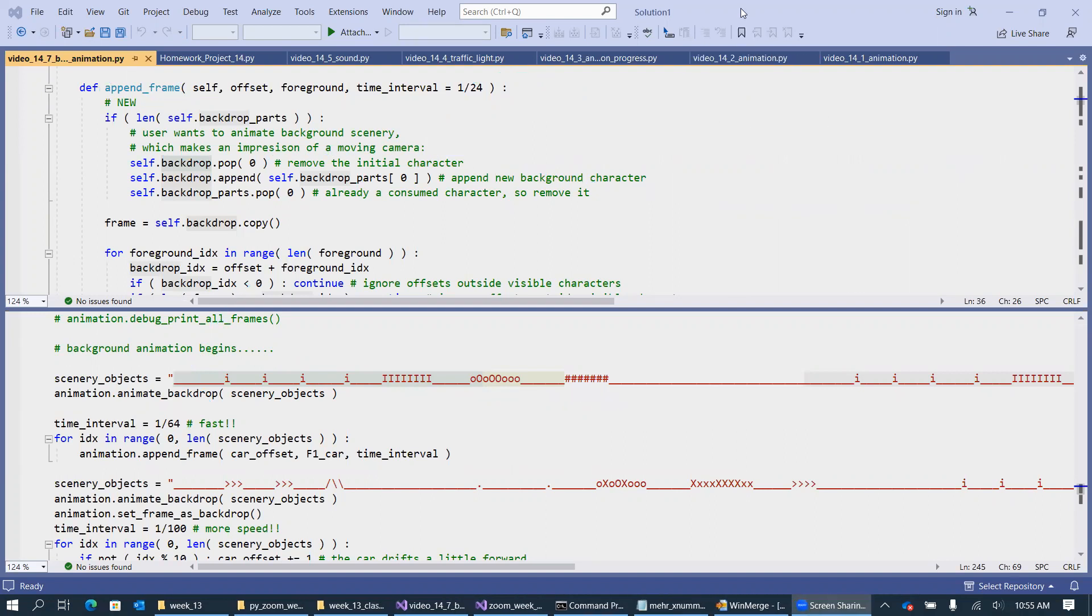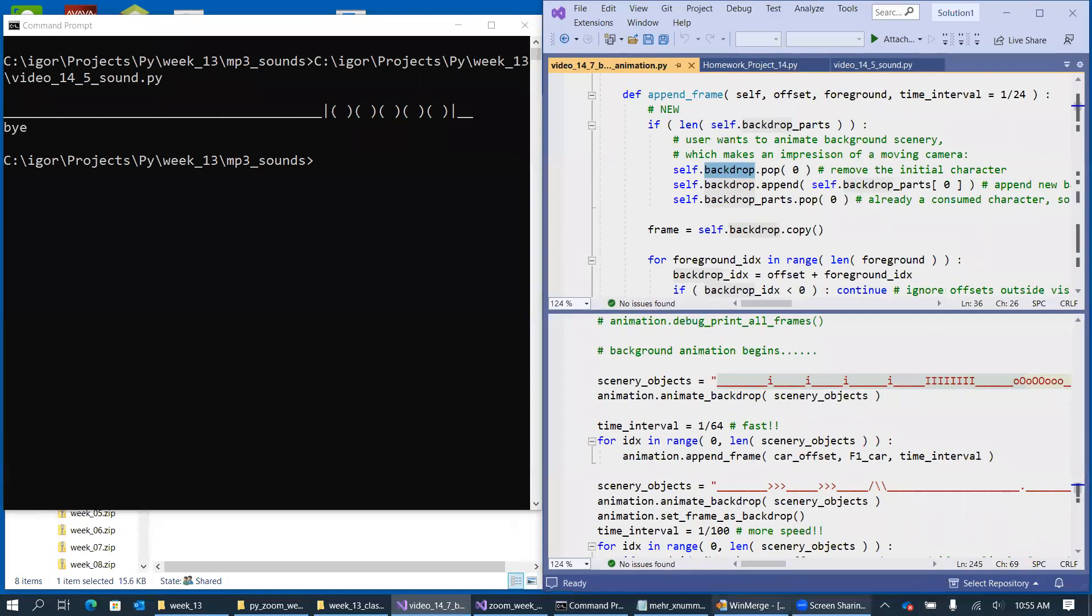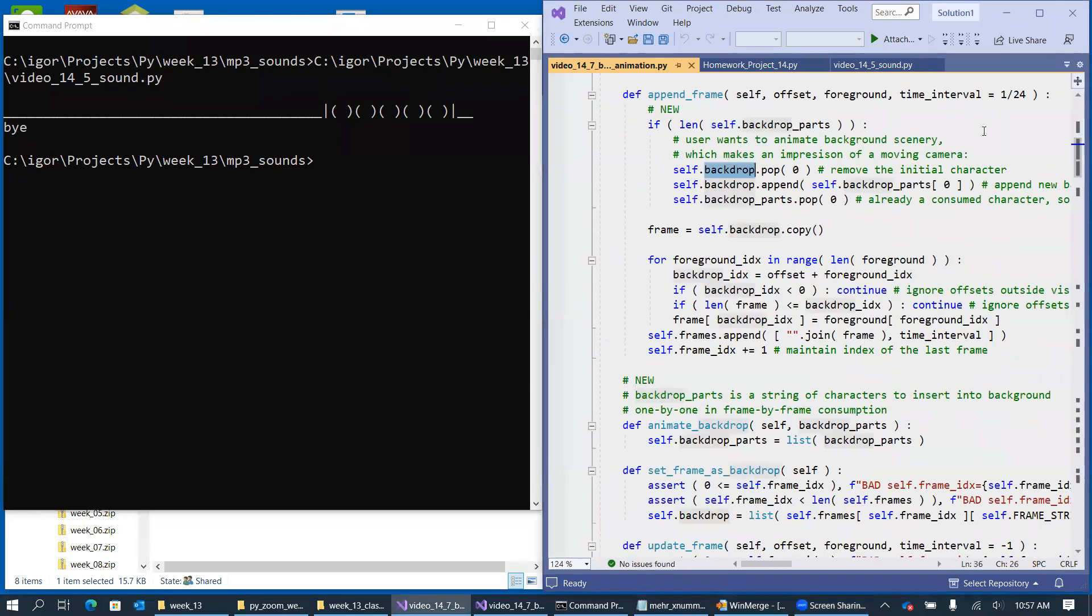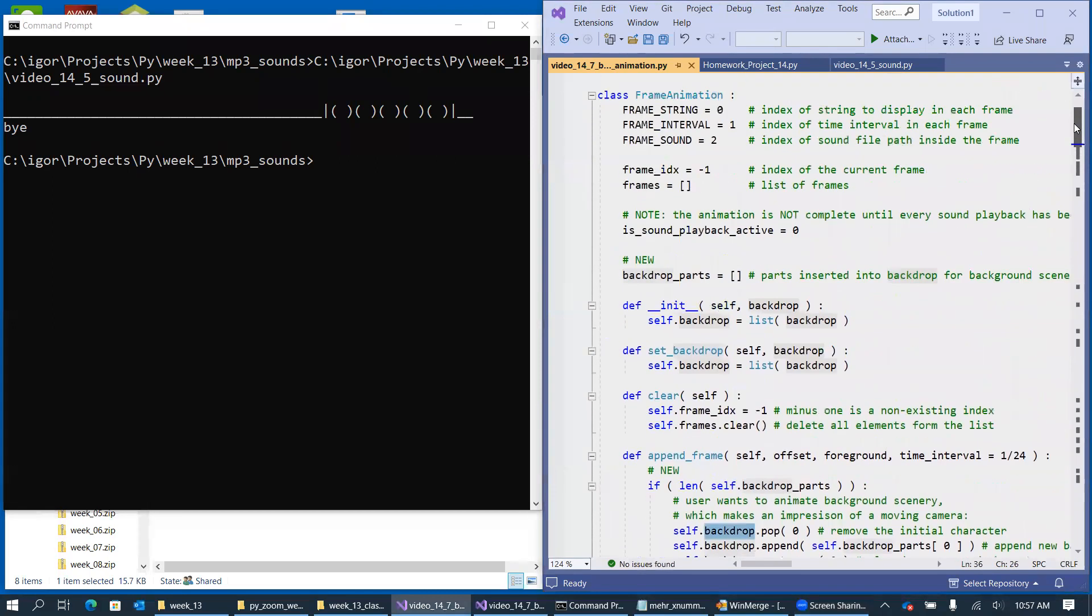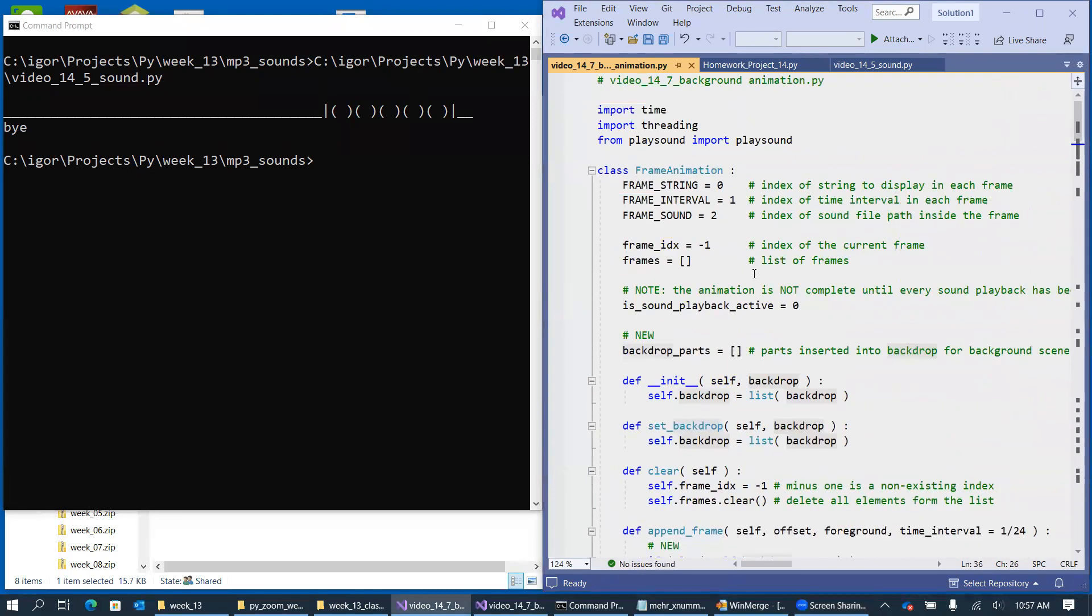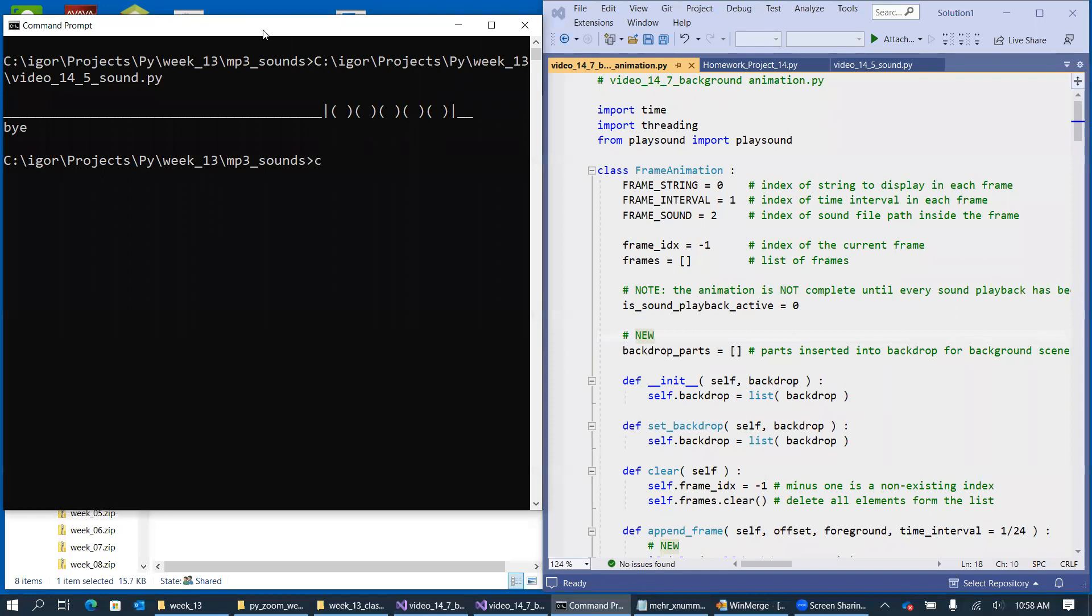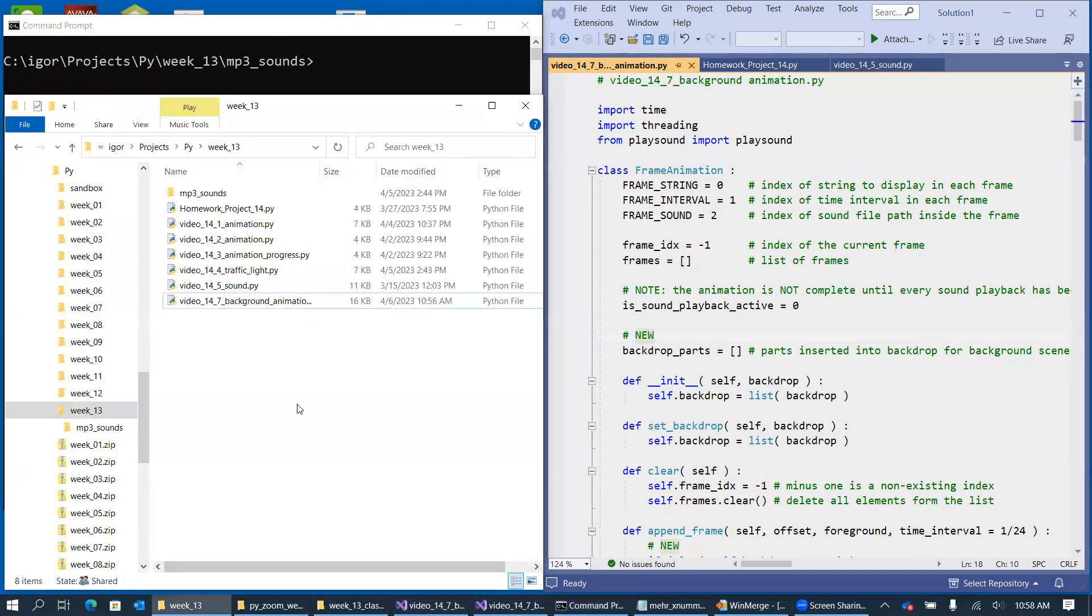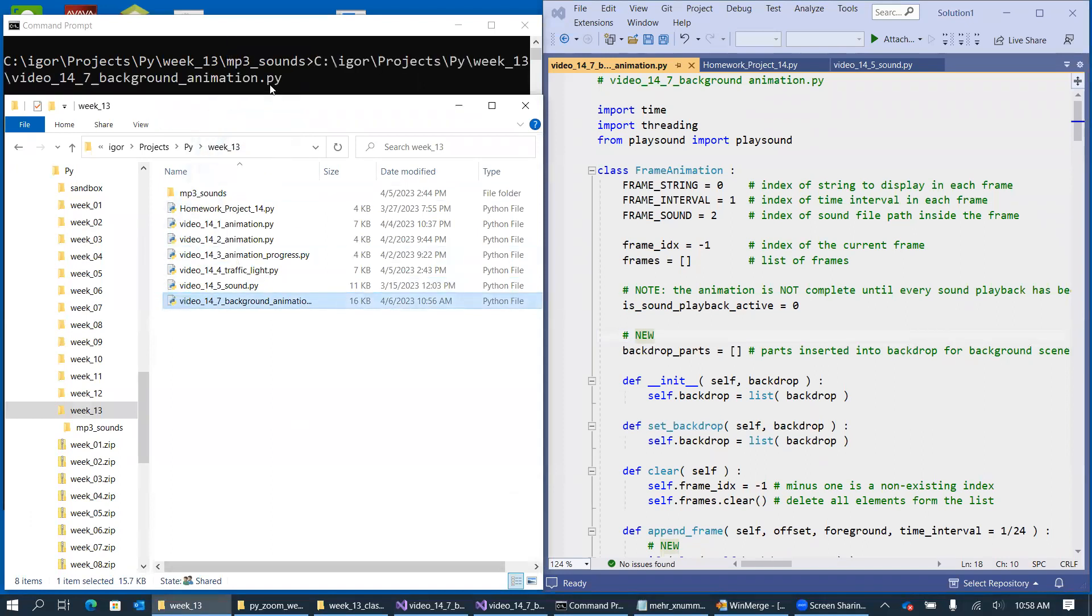So just one more thing to mention before we run the sample is that we're going to play more sounds alongside with our car animation. And of course, this list here, which I created as an empty list, is the new list in support of this backdrop animation. So let's try running this program now. This is video 14.7.